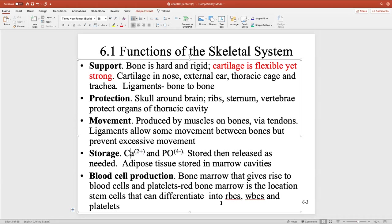When you don't get enough calcium, you start breaking down more bone to release calcium into the bloodstream. We want more production of bone than recycling and remodeling. The last function is blood cell production — red bone marrow gives rise to all blood cells: red and white, as well as platelets. Red bone marrow is where stem cells differentiate into RBCs, WBCs, and platelets.